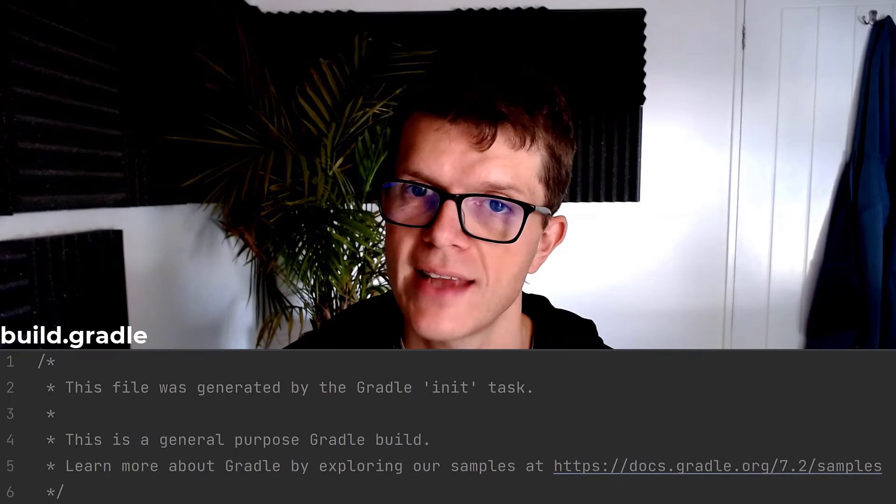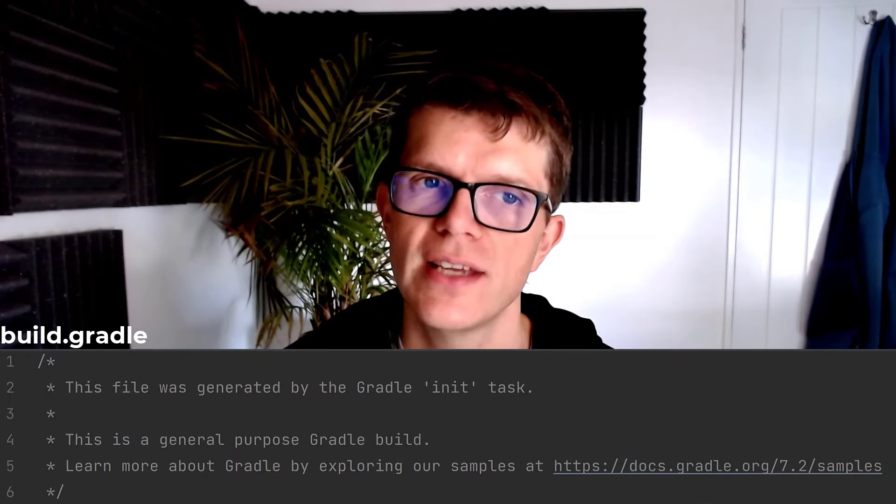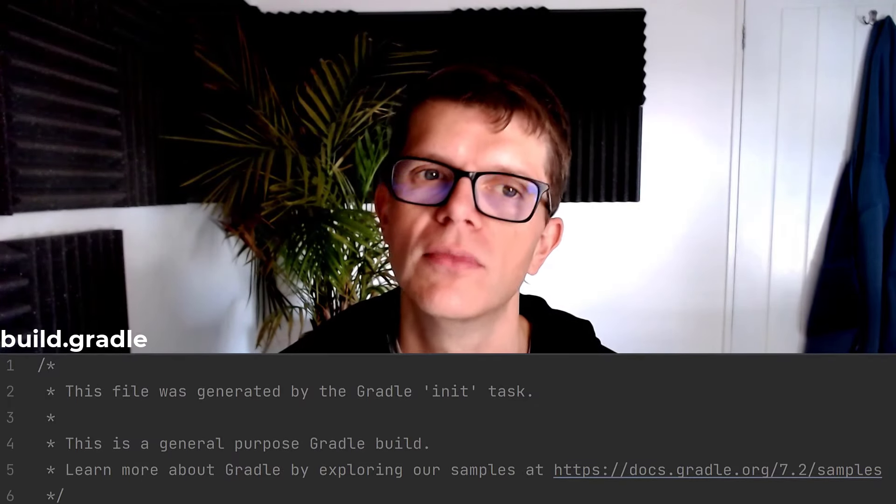This Gradle project doesn't do anything yet. Its build.gradle is empty, and besides, there's no code here to compile. But we can still interact with it using the Gradle wrapper script.